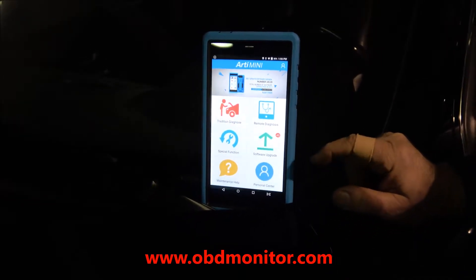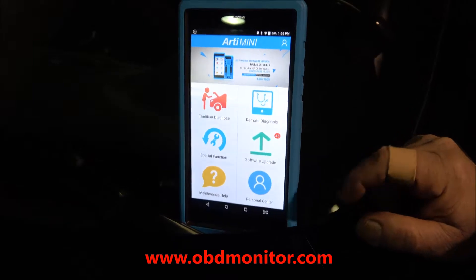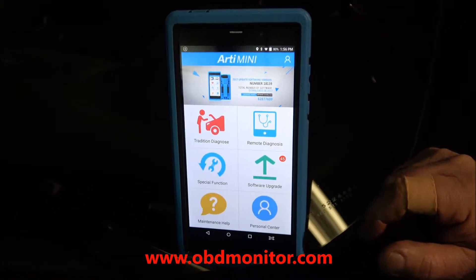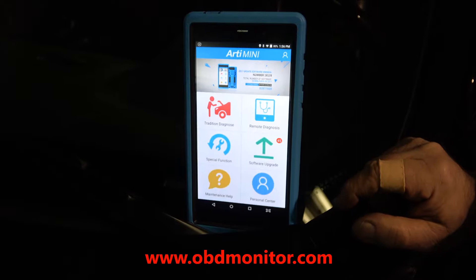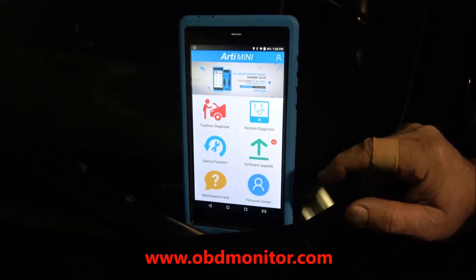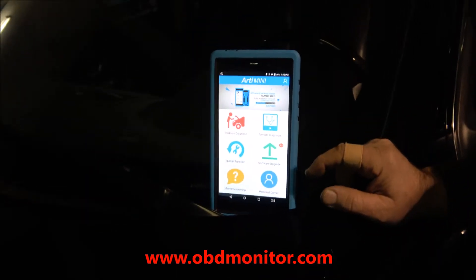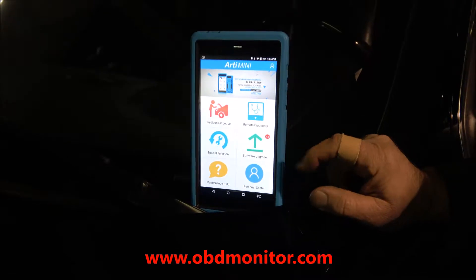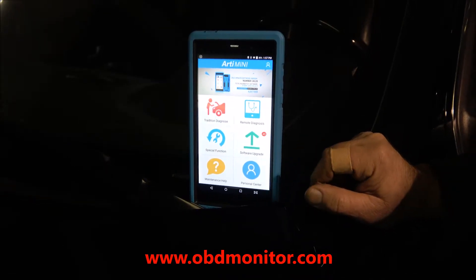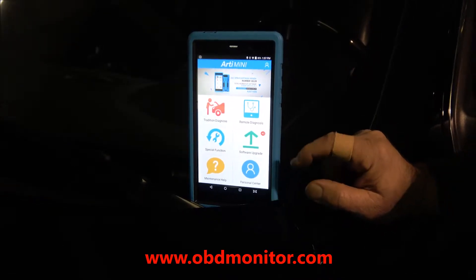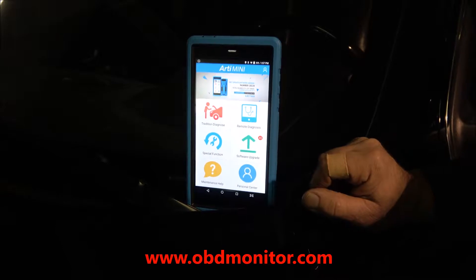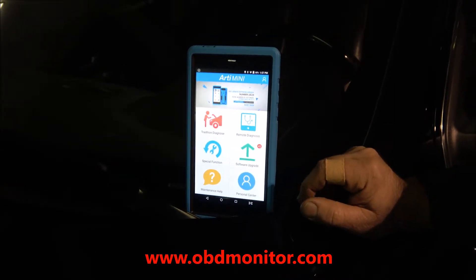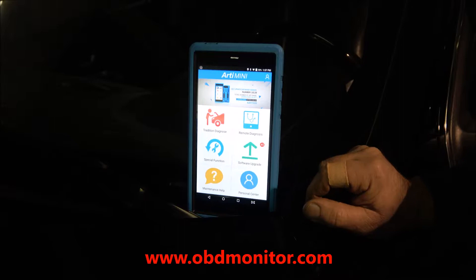I consider this tool as a big tool compressed to a smaller size. I say so because the diagnostic capabilities of this device are very extensive. Furthermore, it provides advanced functions like coding and programming,